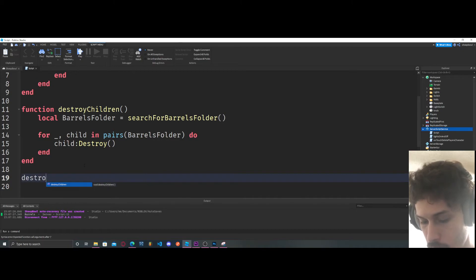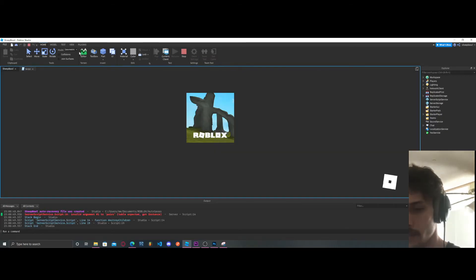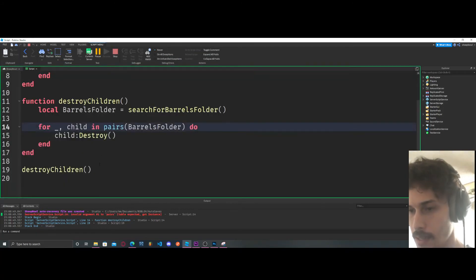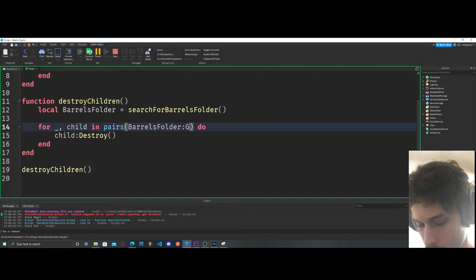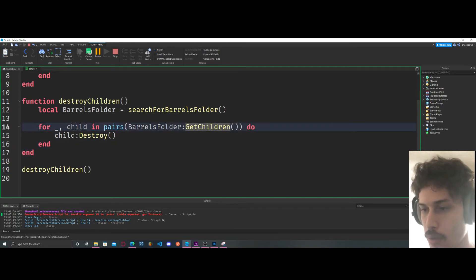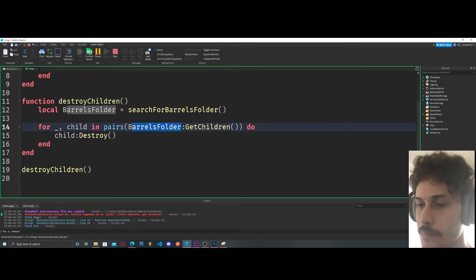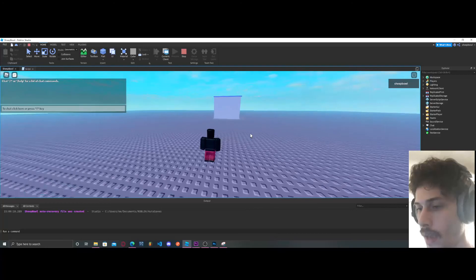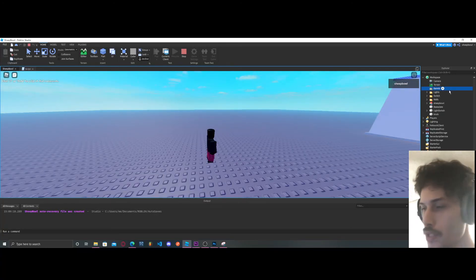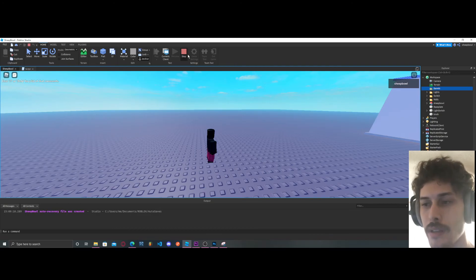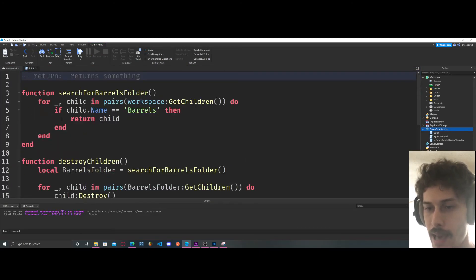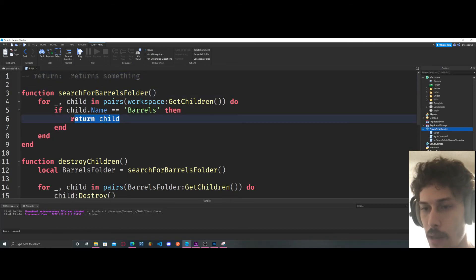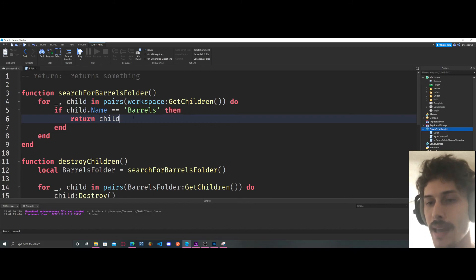Now we call the destroyChildren function and — hold on — we get an error: 'table expected, got instance.' I didn't put GetChildren — that's important, so I have to add GetChildren to get the children of the barrels folder. Now let's call it again. My barrels folder is right here but nothing's in it — it got all the children of the barrels folder and completely destroyed them.